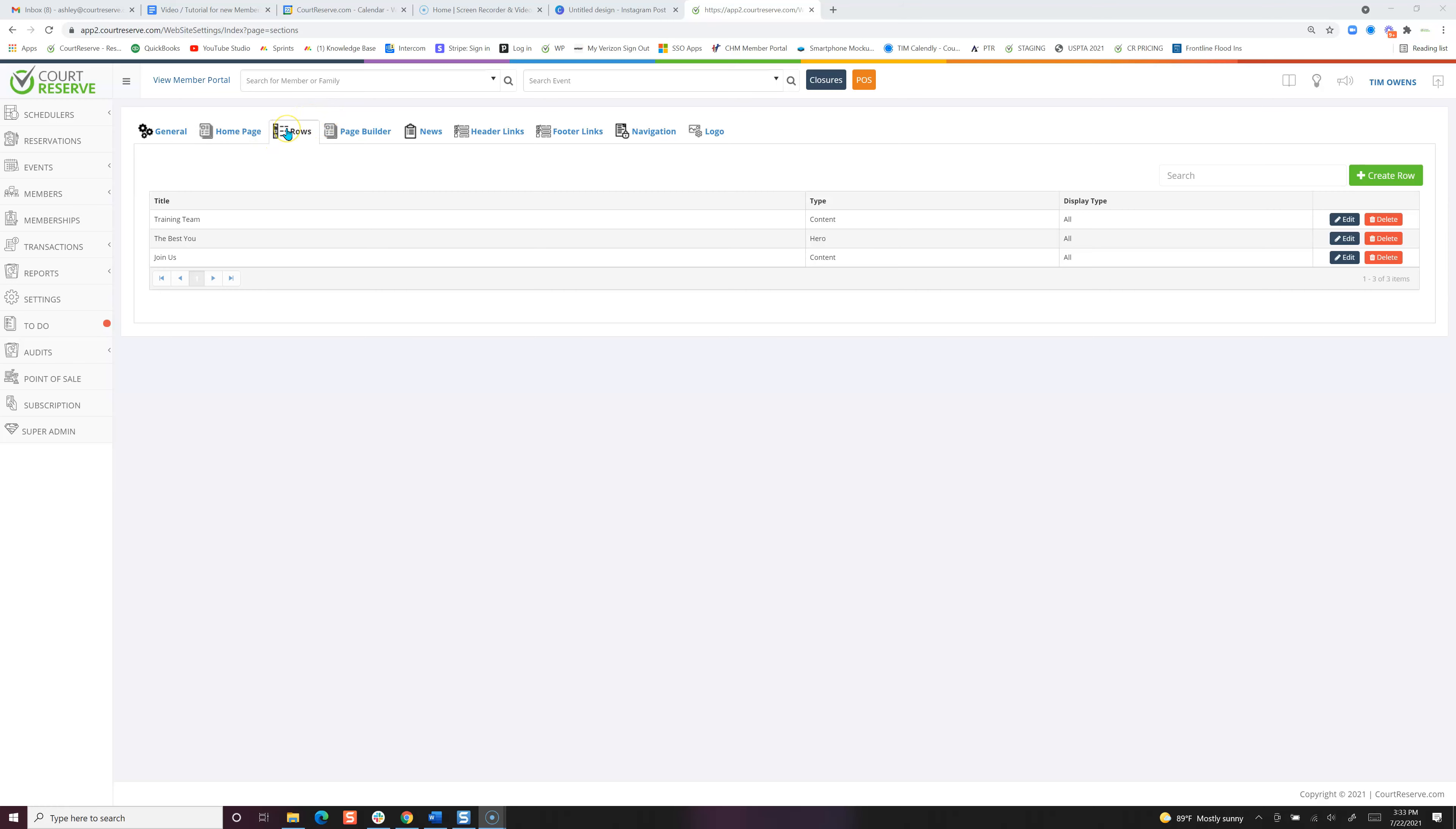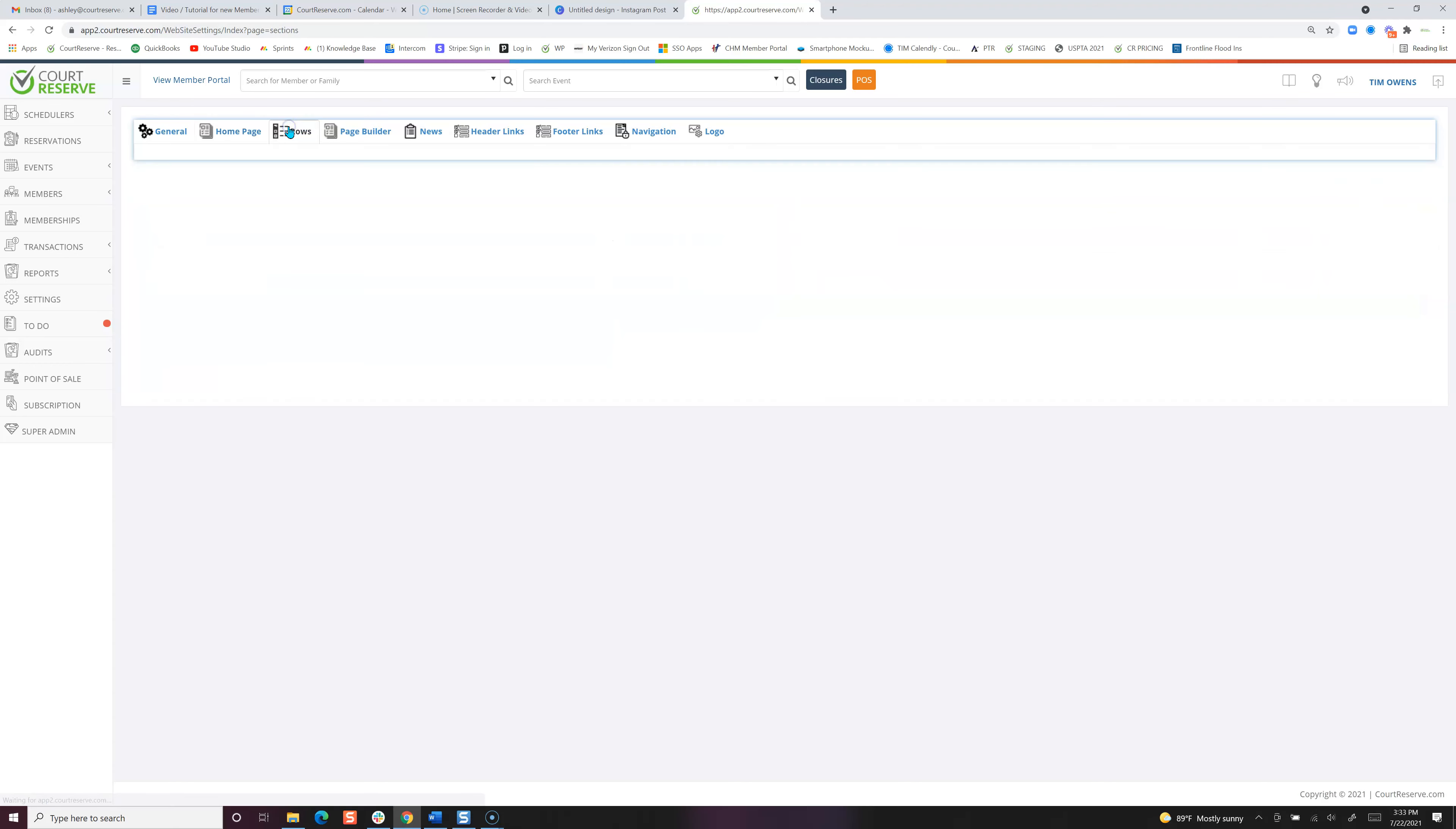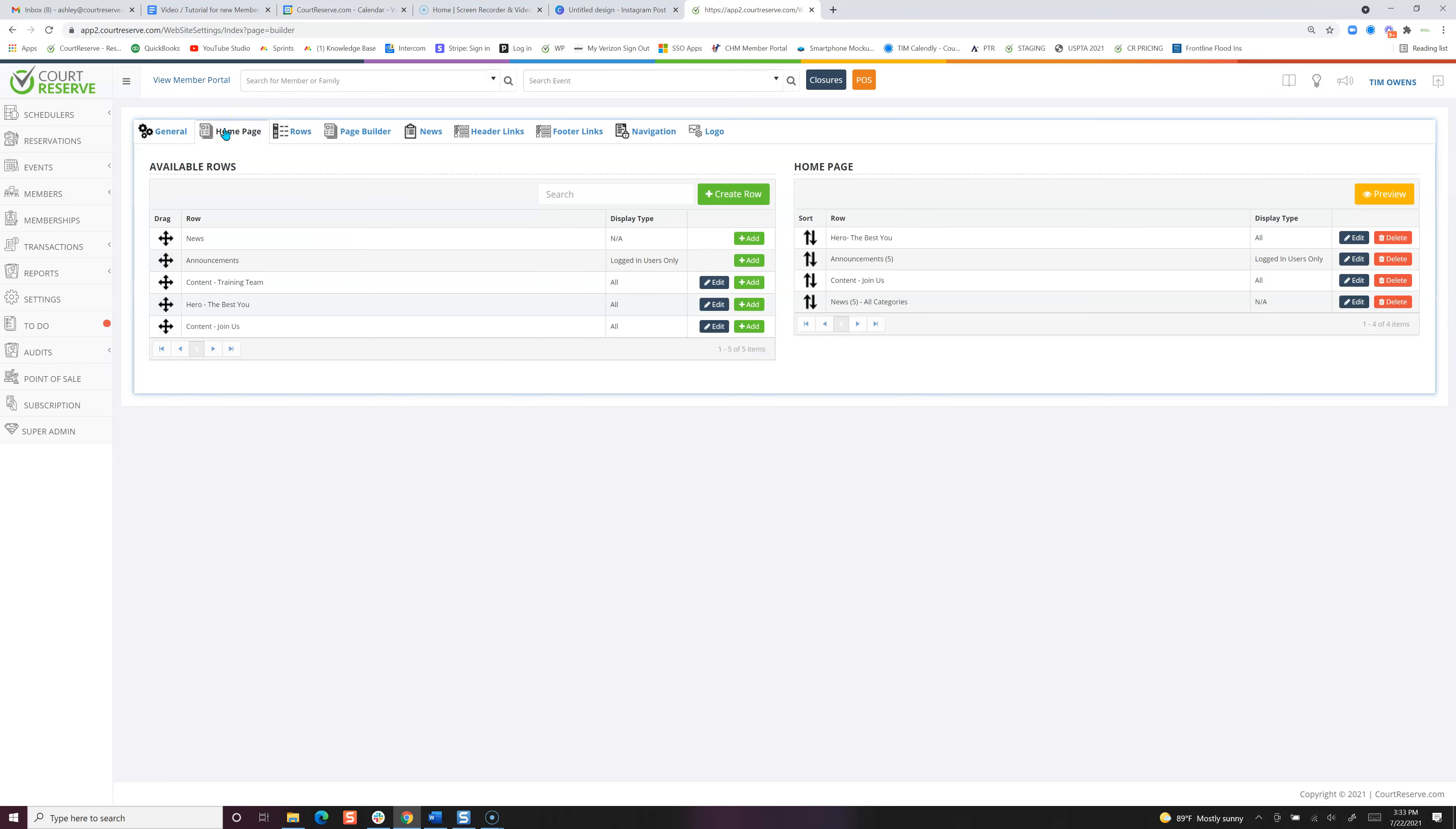The third tab called Rows is just what you have created on your home page. You can see all available rows are here. You can edit, but we've also made it easy for you to create rows here as well. Don't forget, anytime you create a row, if you want it to show up on your home page, you'll need to click the green plus add button.